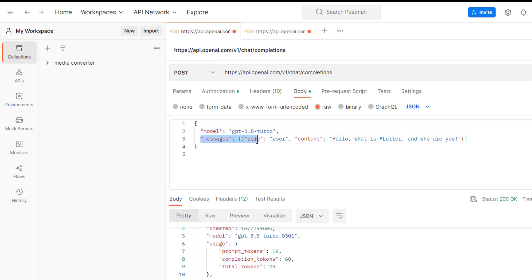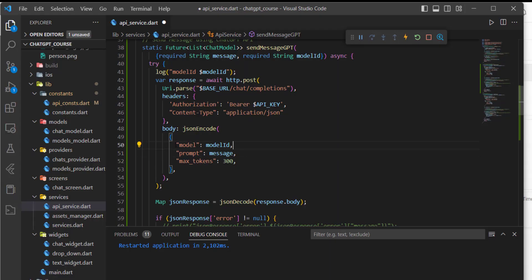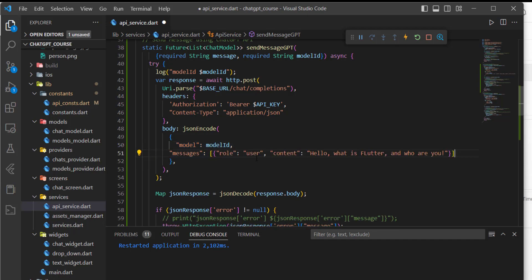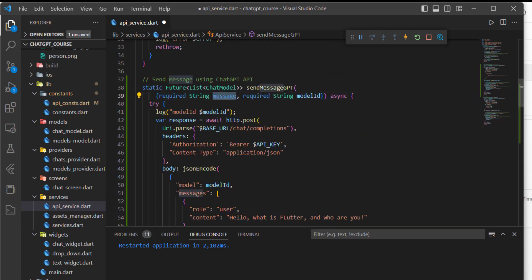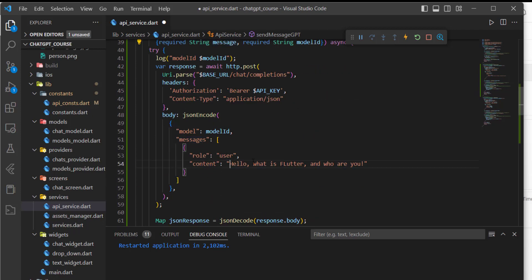For the JSON body, as I showed you, it is different. We need to give it the model, which we're already providing. But for the messages, it is different, so I'll copy this. For the model, it is the same. Let's delete this and paste our messages like that. For the role, it is the user. For the content, we need to send our message, which we are already passing.